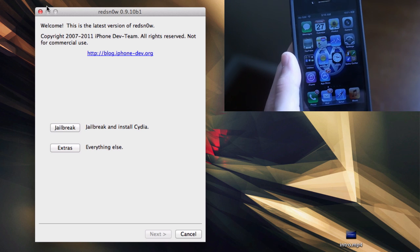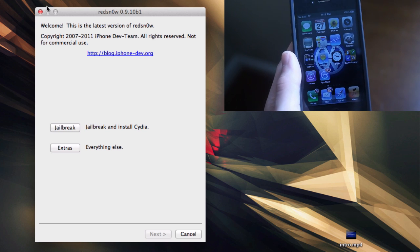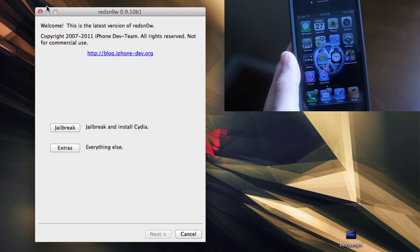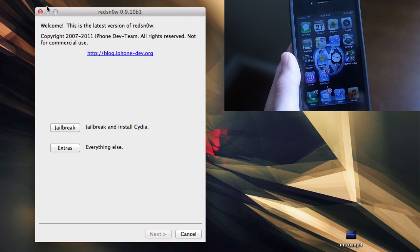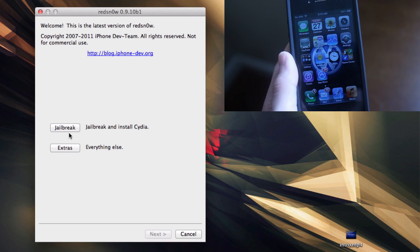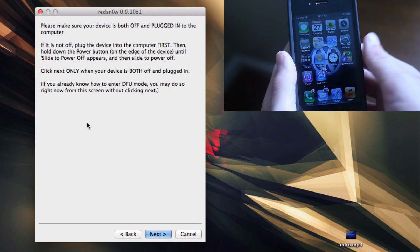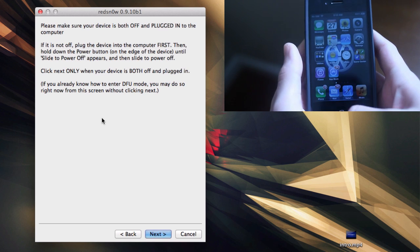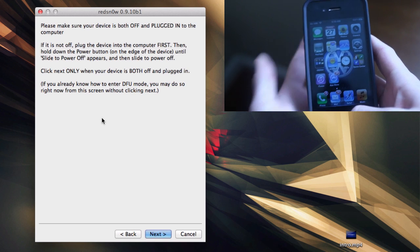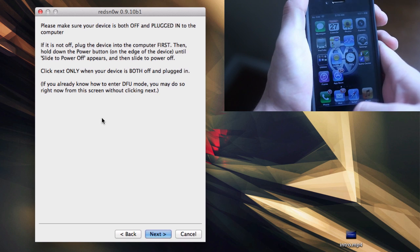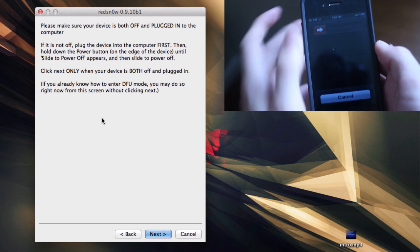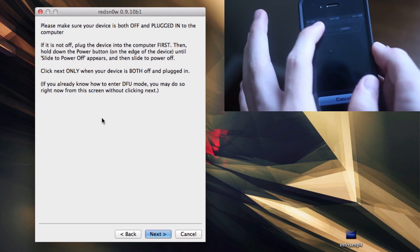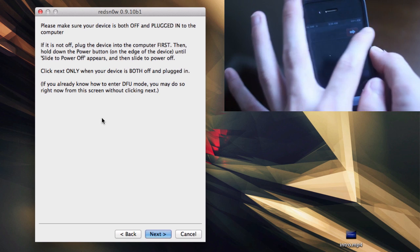Once you have the program downloaded, simply go to jailbreak. Just like any other RedSnow, make sure your device is off and plugged into the computer. For this screen, just turn it off. Hold down the power button for a few seconds and slide to power off.